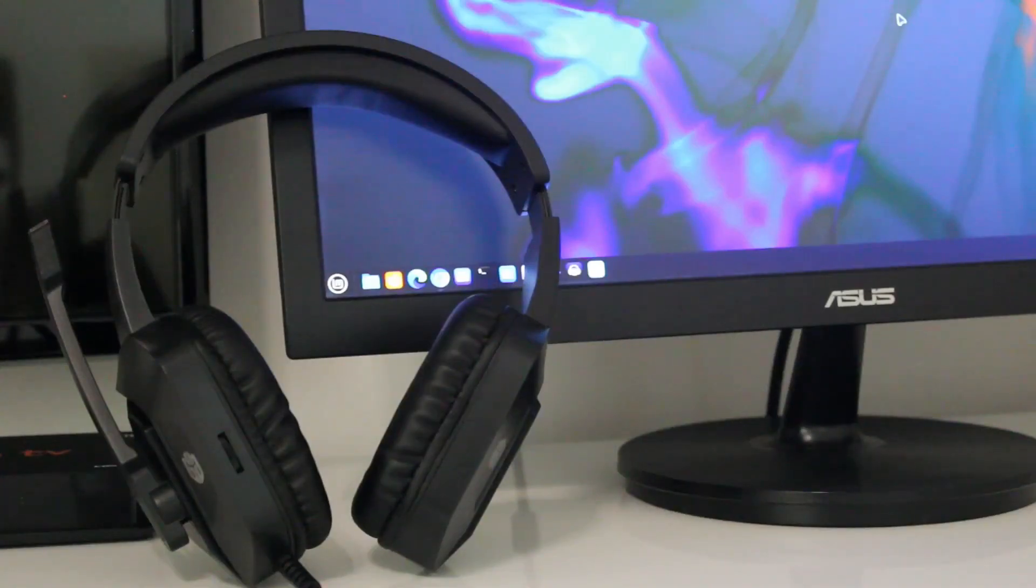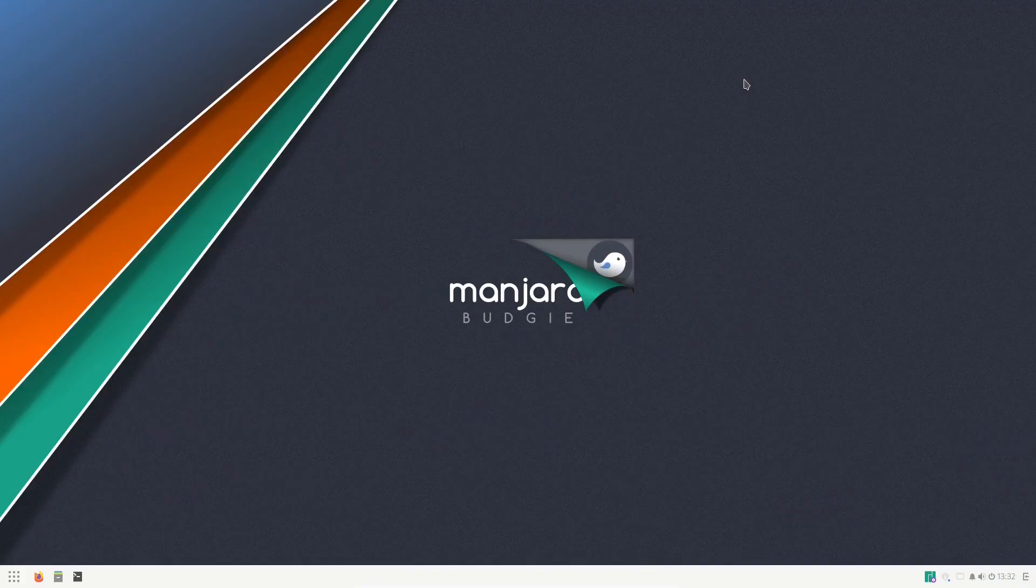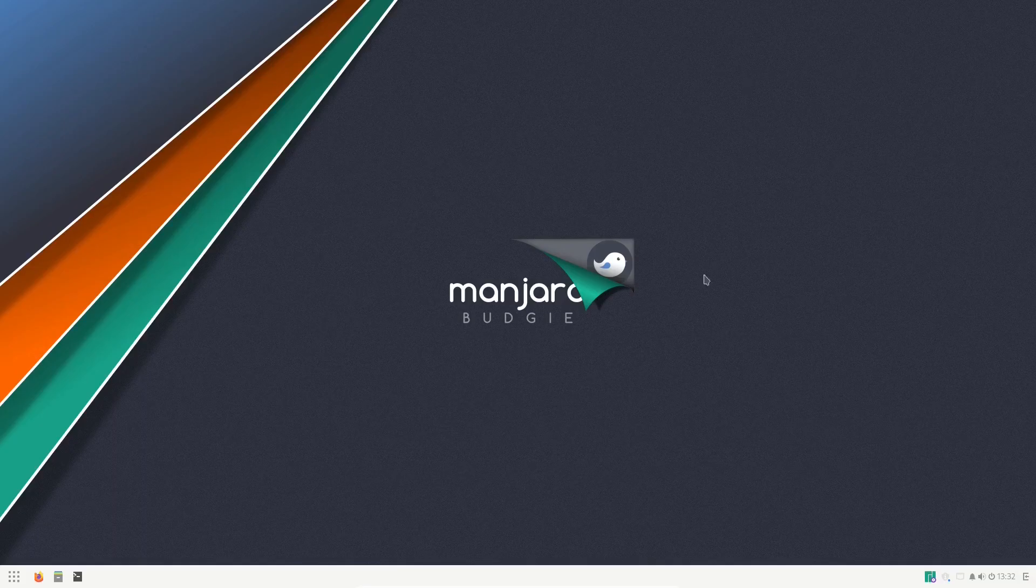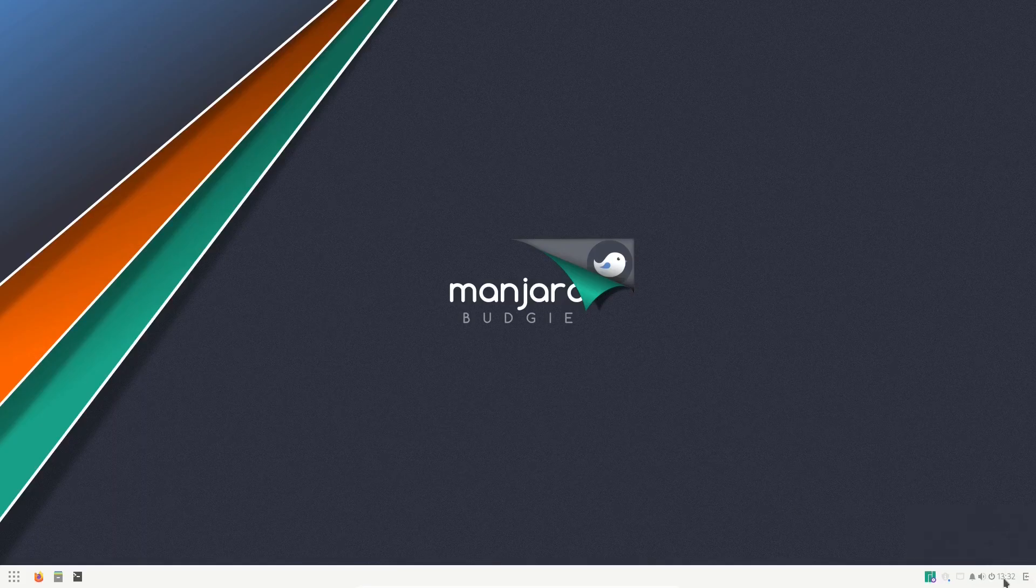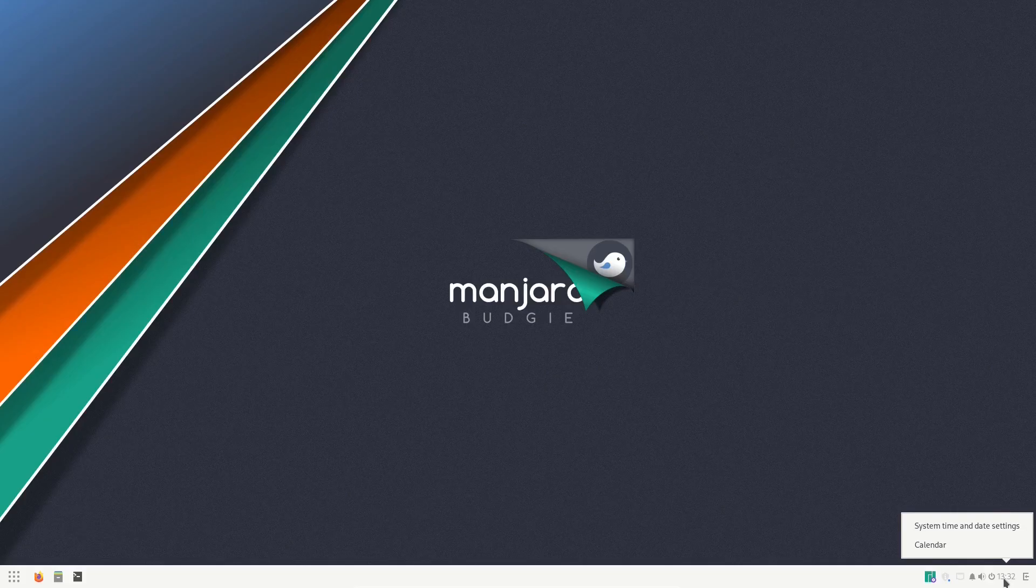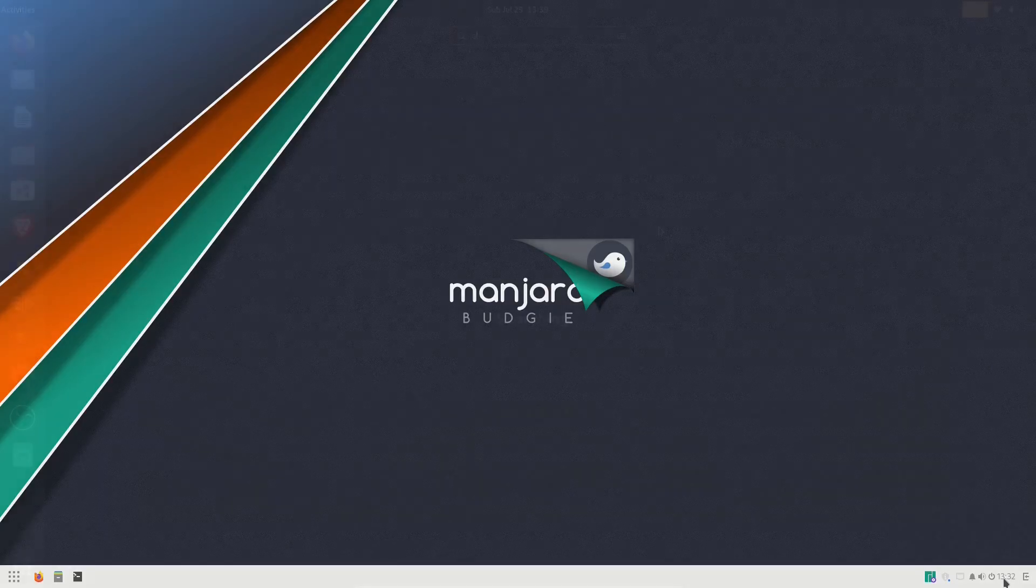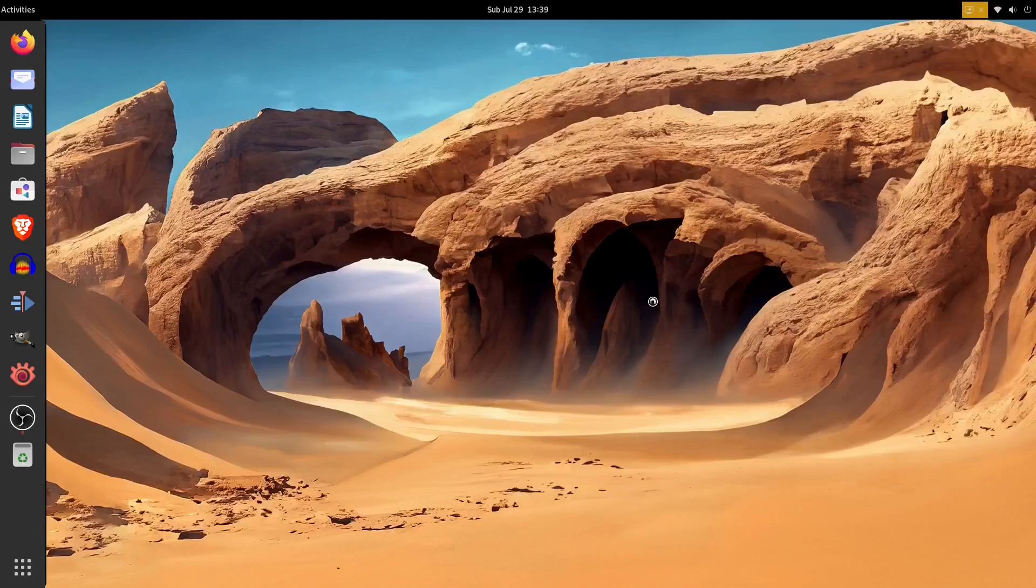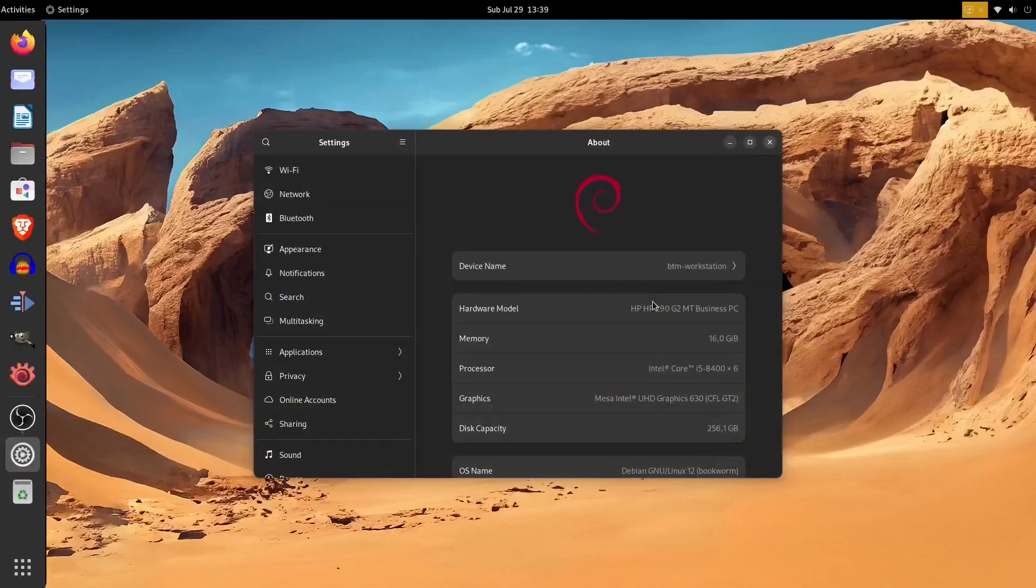We even tried changing the Linux distributions, including some Arch-based and Debian itself, but to no avail. What's your opinion on the issue? Did we make something wrong? Do you have a suggestion for us?